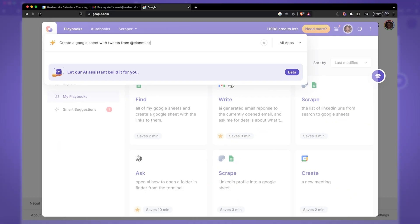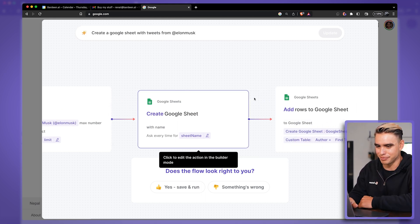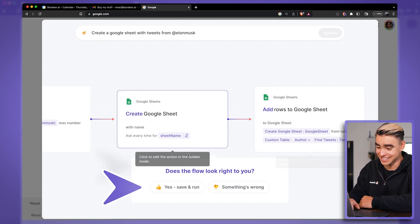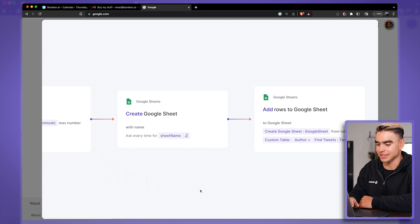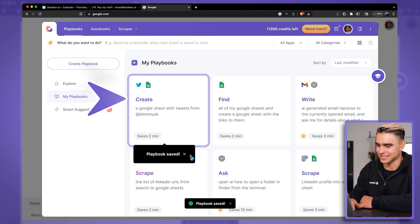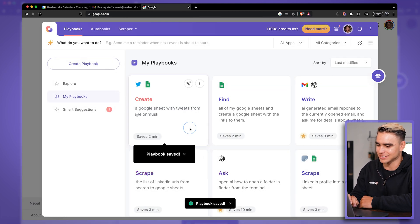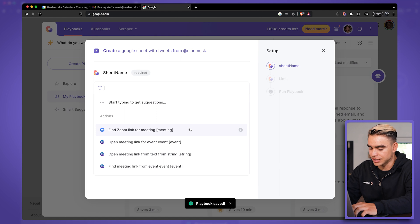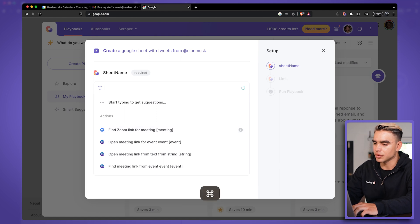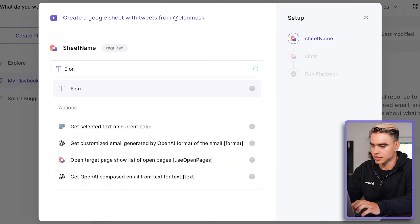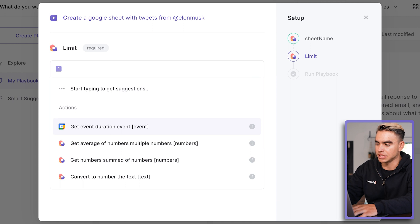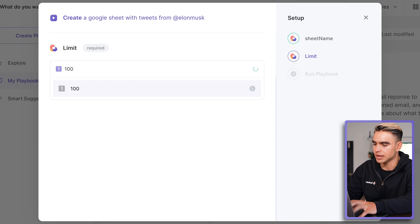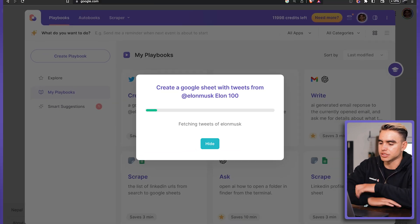Return and here's the automation that was built for us. Let me just click on save and run and see what happens. Let's click on the playbook card. We're going to create a new sheet. Here we have the sheet name. Let's call it Elon and how many tweets you want to get. I want to get 100 of his most recent tweets.